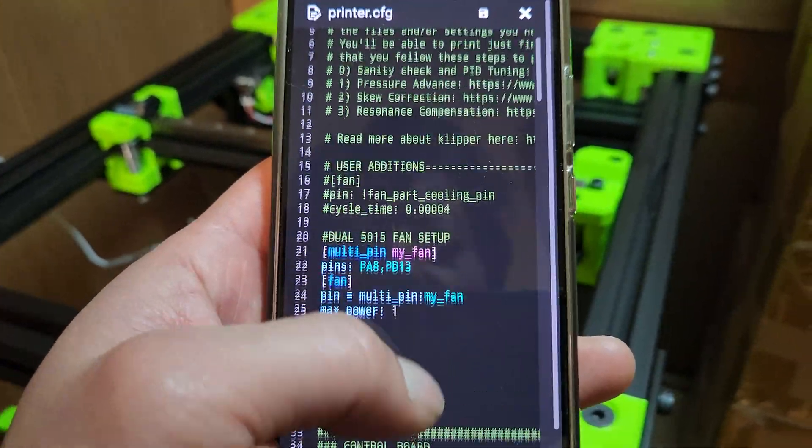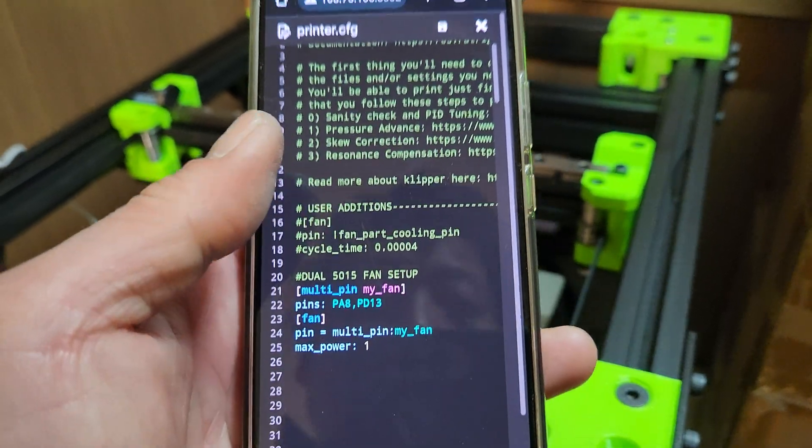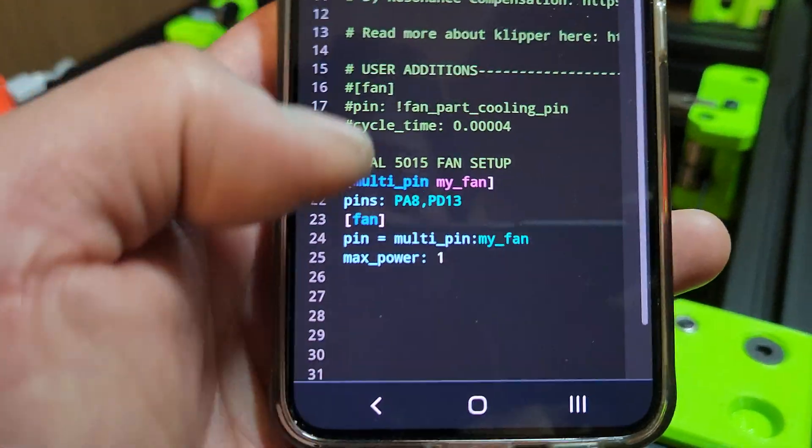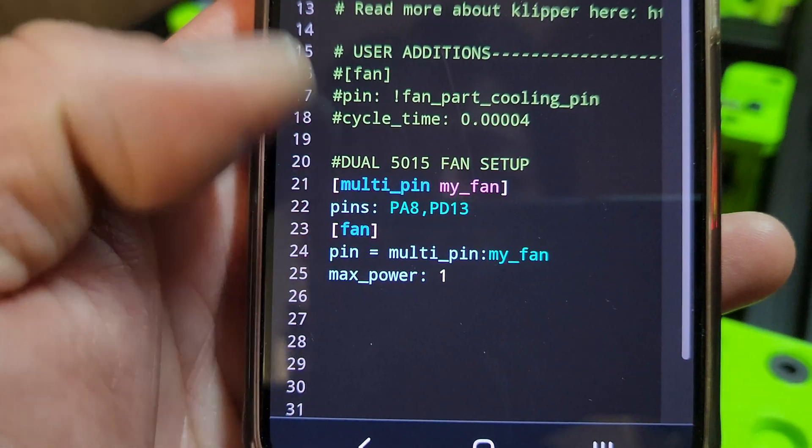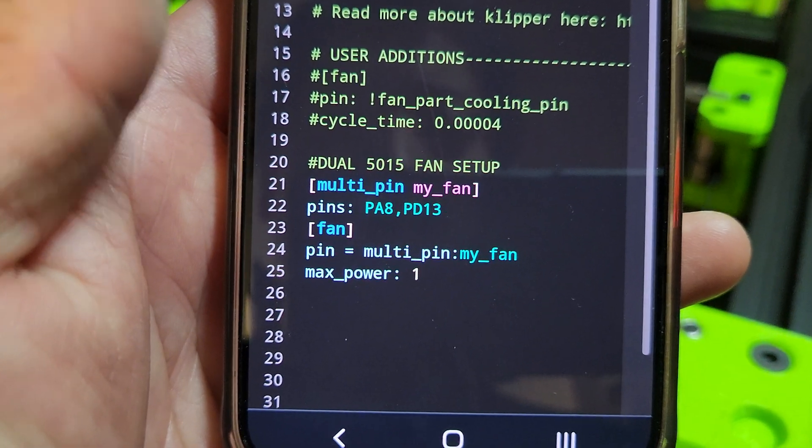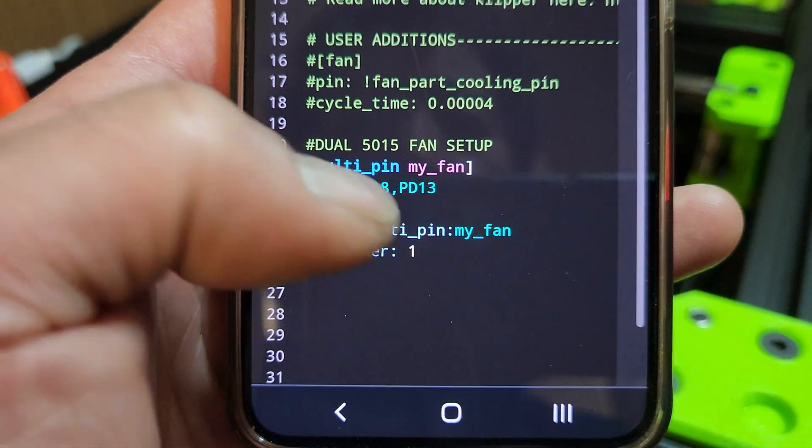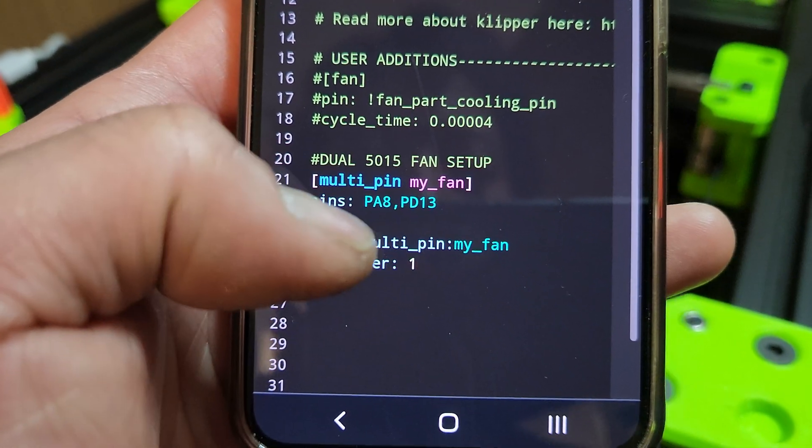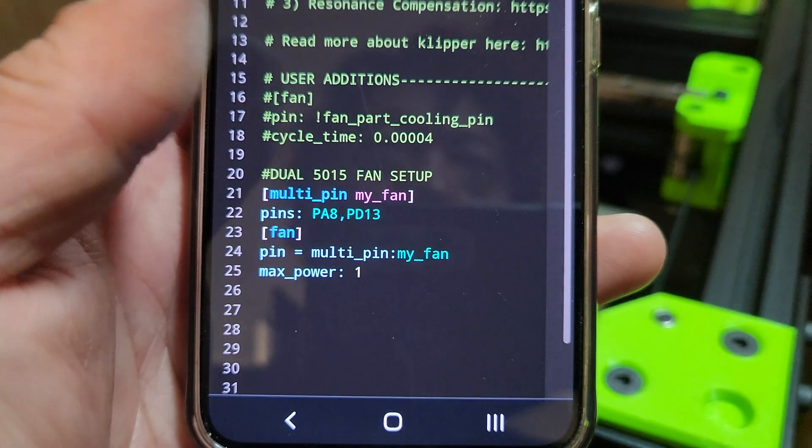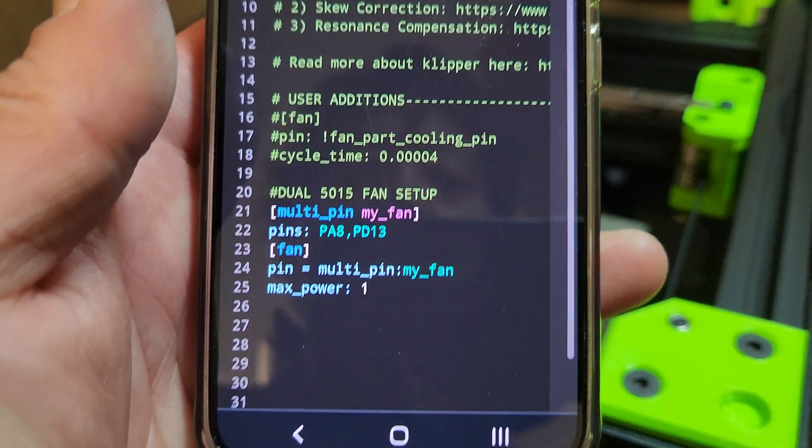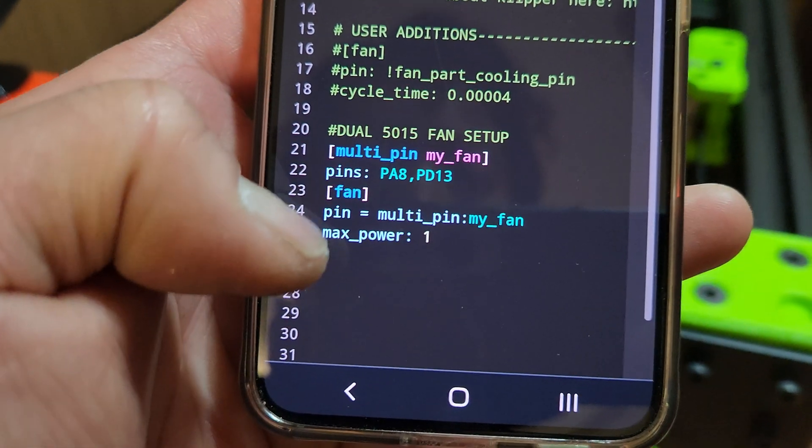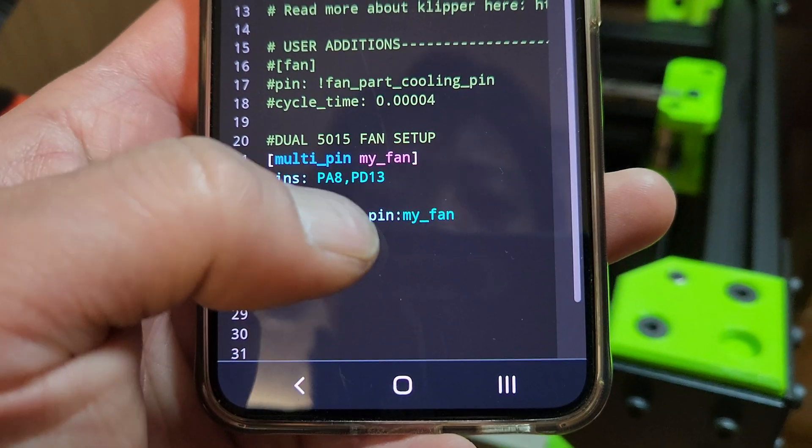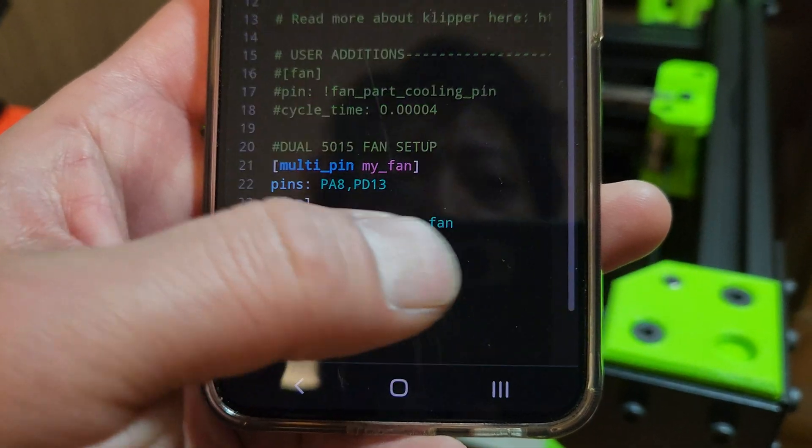For RATOS you need to declare it at the beginning of your printer.cfg. Basically, you just set multi_pin my_fan like that, and then assign the pins where you connect it. I'll show you how to find those, but PA8 is basically fan 0, PD13 is I think fan 2 or fan 3.